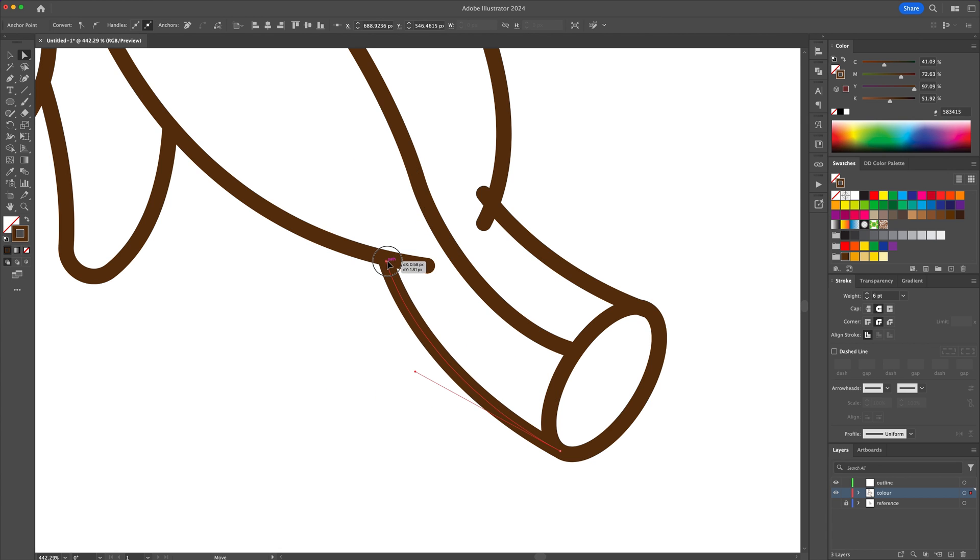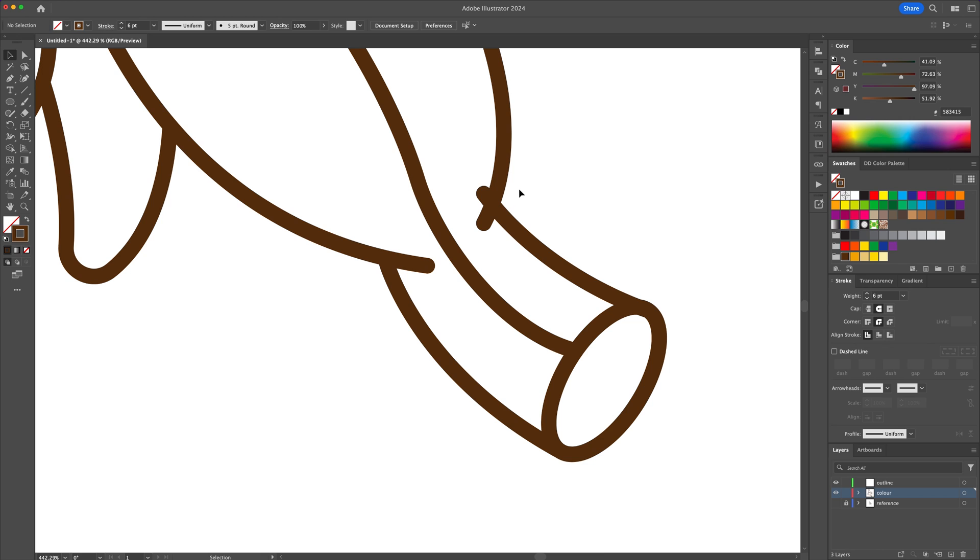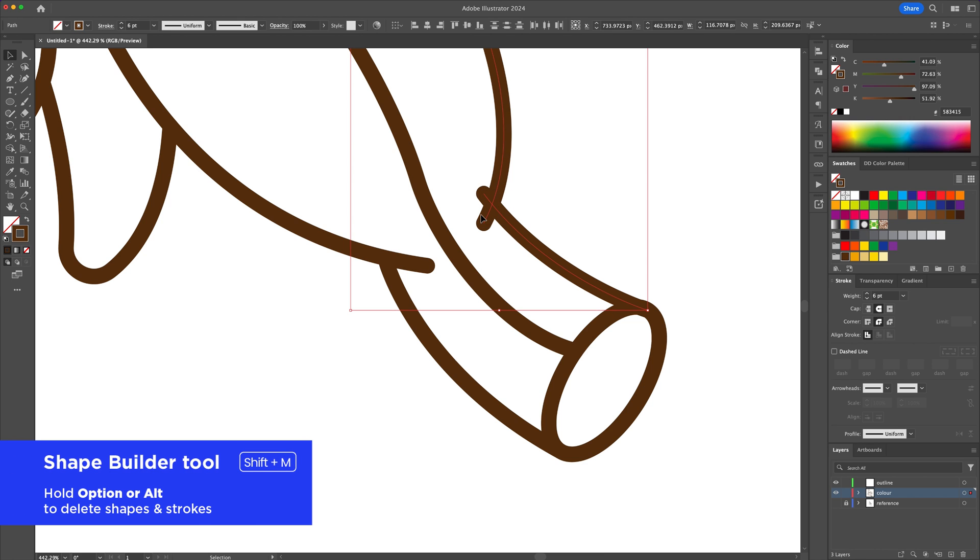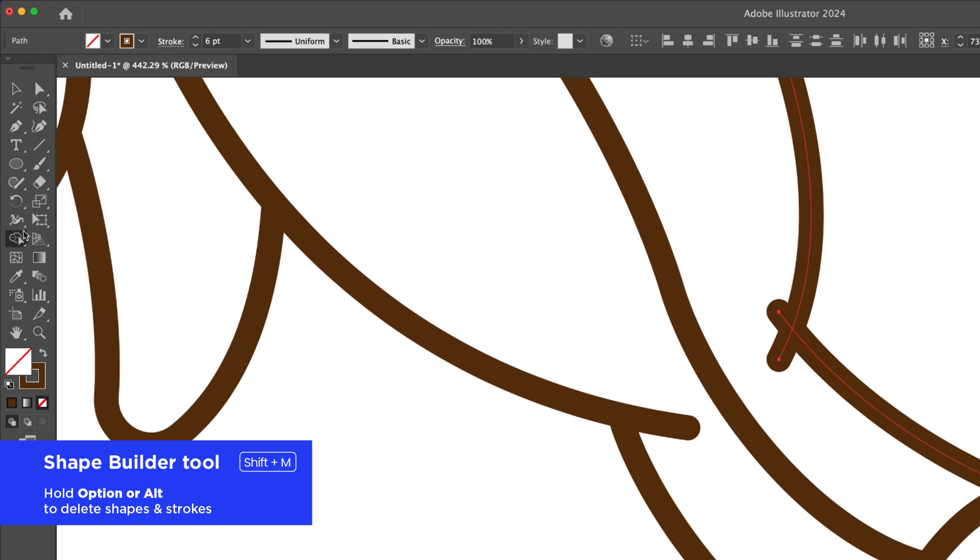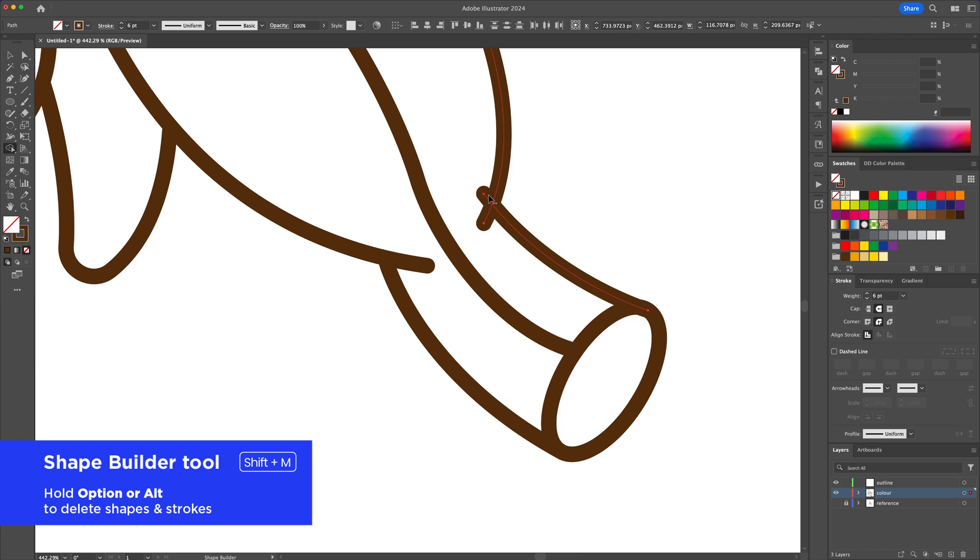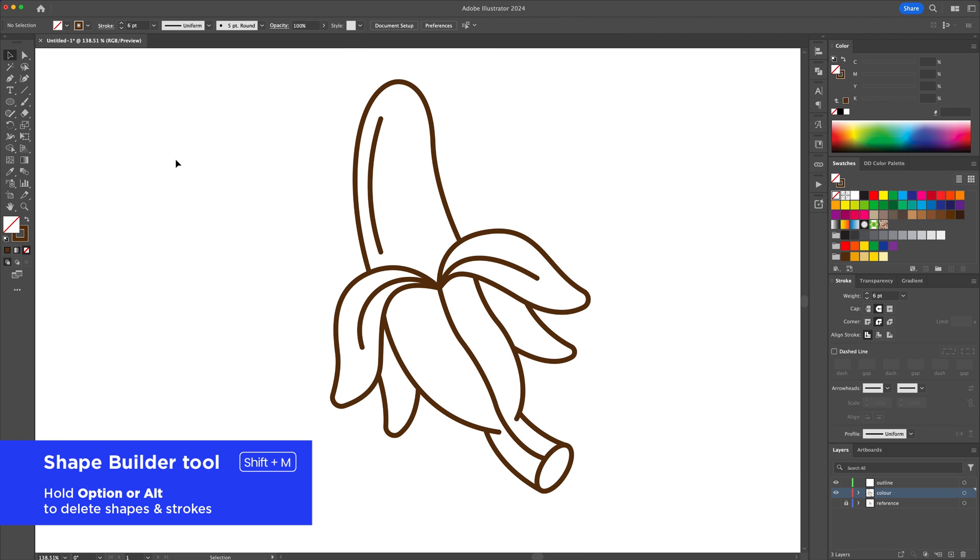You'll notice some overlapping lines, so let's clean these up. Select all and activate the shape builder tool. With this tool activated, hold option or alt on your keyboard and click on the line to delete it.